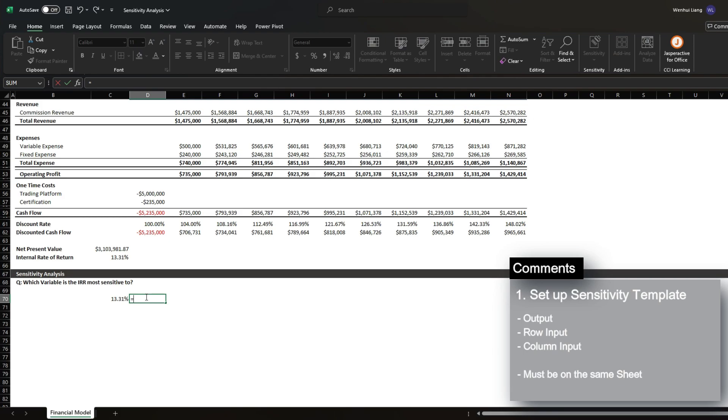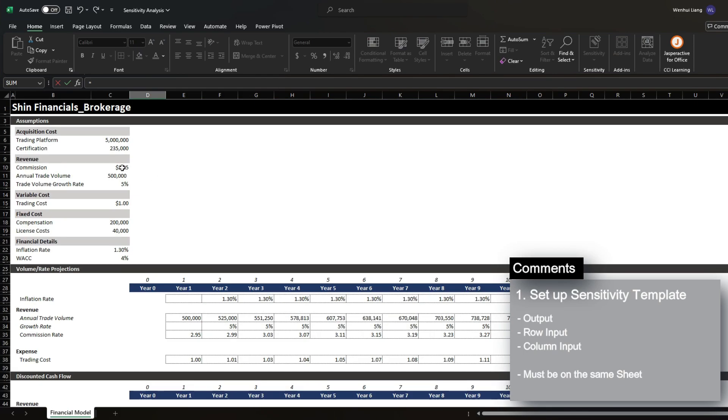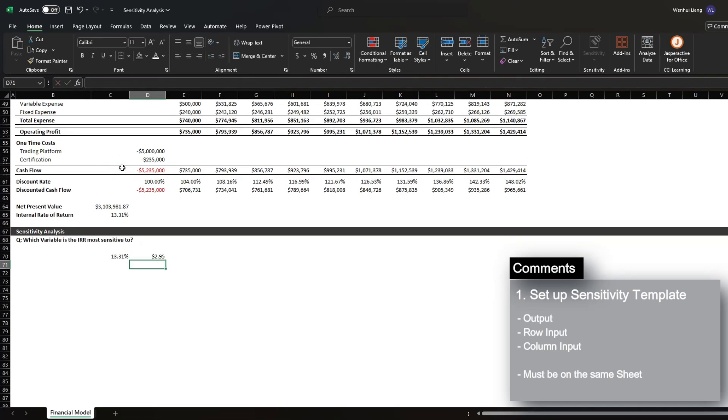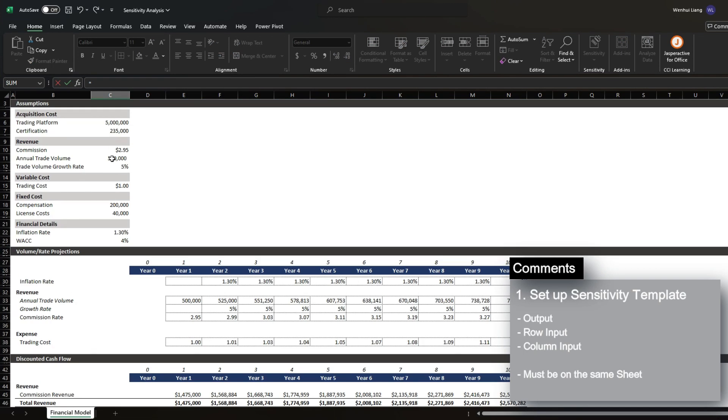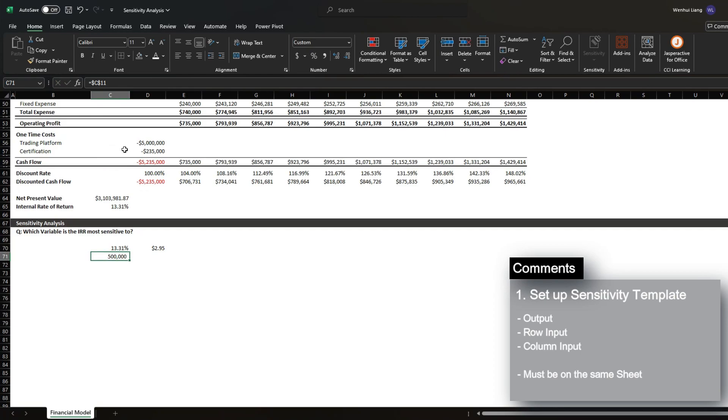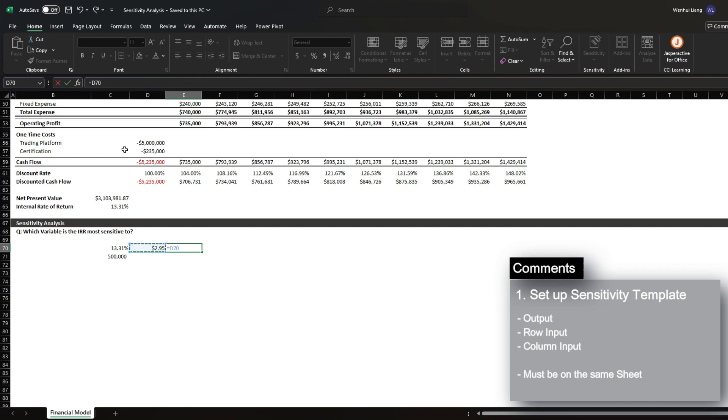So we first want to bring in commissions here and then the annual trade volume. The way we want to assess the sensitivity is to see how our IRR changes based on a 1% increase.